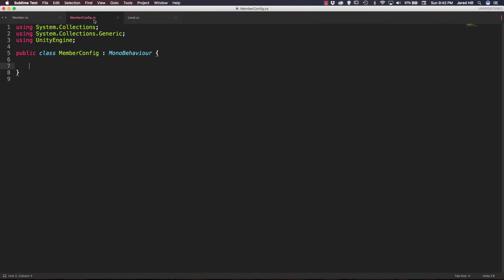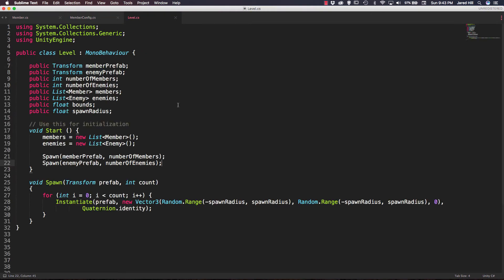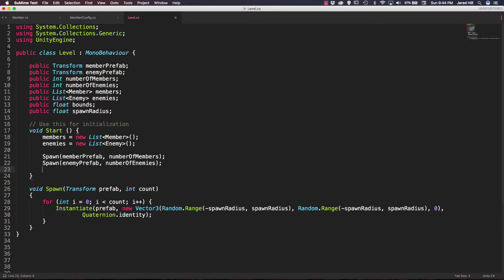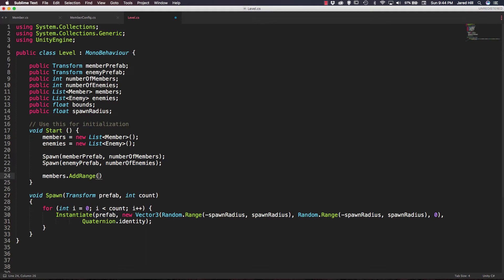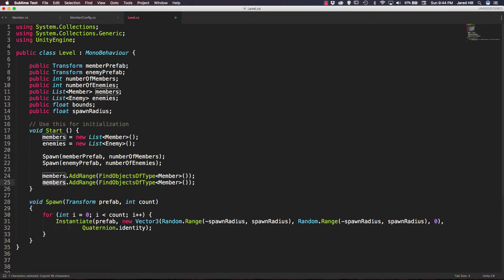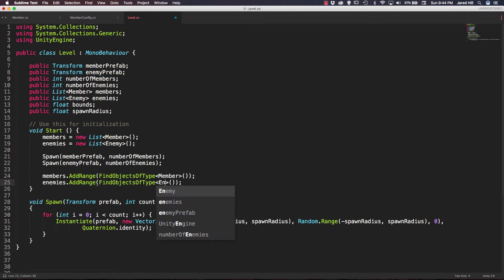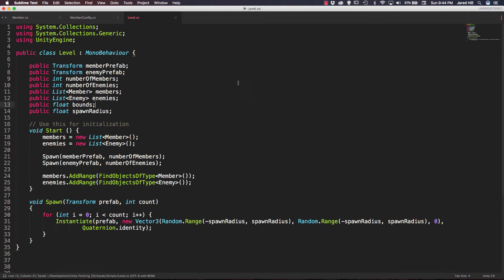Right now I've got my member, member config, and level script open here. As you'll remember from our last video, we did several updates to the level script, but we have a few more updates to make. The first thing we're going to do is members.AddRange and we're going to FindObjectsOfType member. Then we copy this line and paste it, changing members to enemies and the object type to enemy. Let's go ahead and save that.